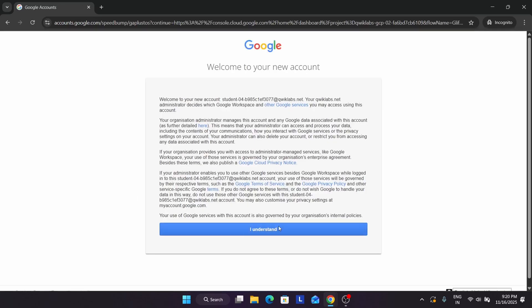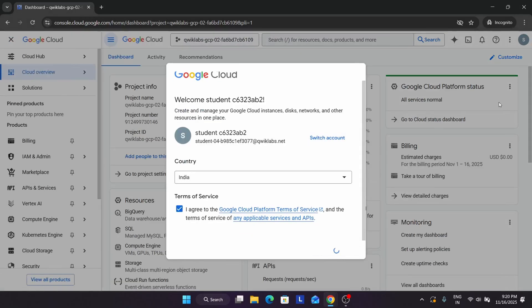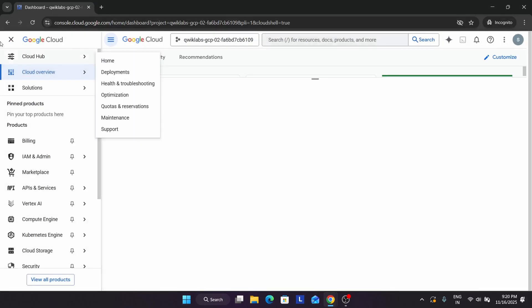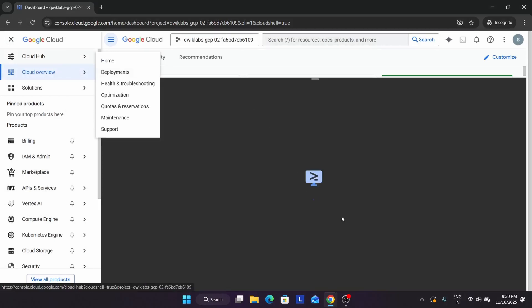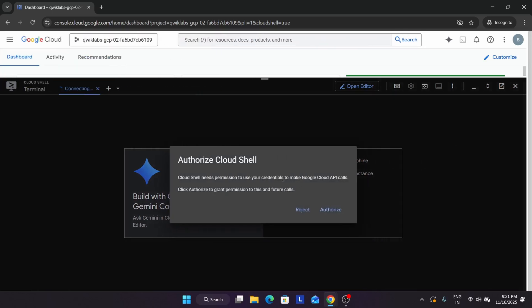Now you have to open the cloud console in a new window. Click on 'I Understand.' Now we have to activate the cloud shell first. Click on 'I Agree,' then 'Agree and Continue.' Simply click on this to activate the cloud shell. Click on Continue and authorize whenever it is asking. Click on Continue, then click on Authorize.